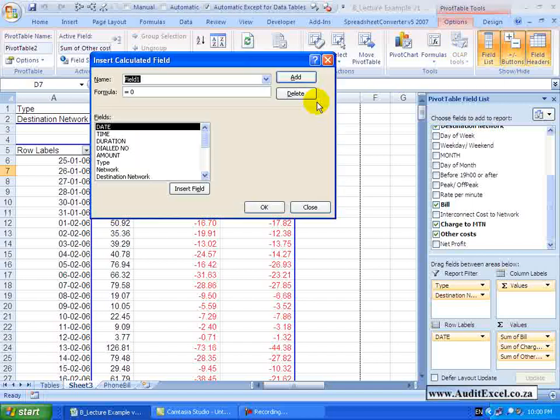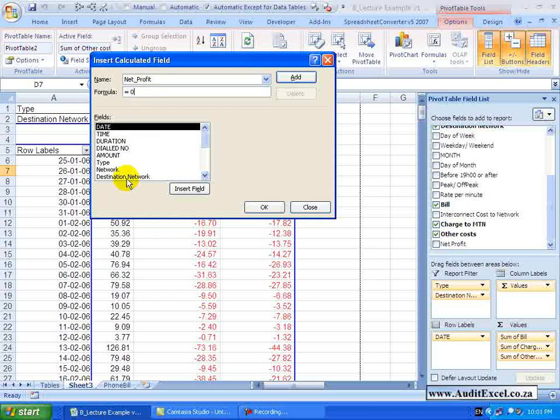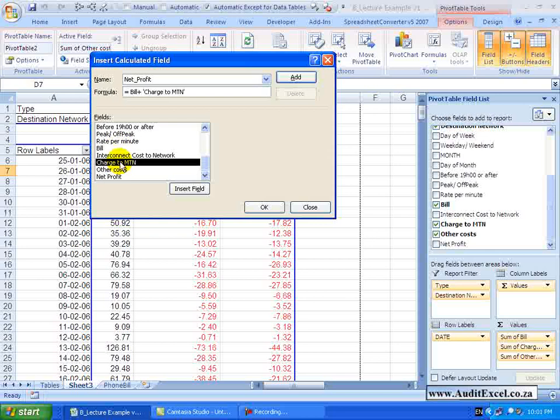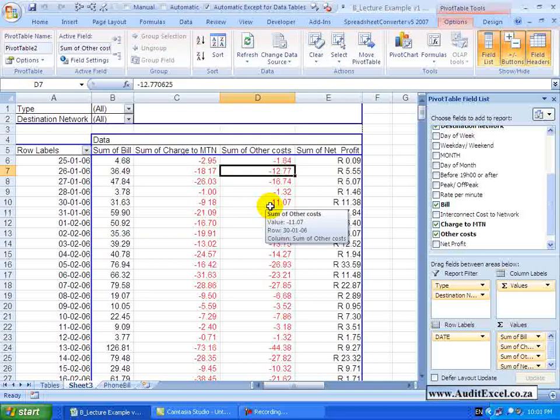So when I click Calculated Fields, the following appears and it asks you to give this field a name. So I am going to call it Net Profit for example and then you just have to create the formula and the row labels or the fields are shown here. So we know that the formula is going to be, we want to take the bill, we can either click insert field or double click, and we are going to say in this case add the charge because it is a negative number, add the other costs. If I am happy with that I could say add and do another one, but for now I am going to say OK.